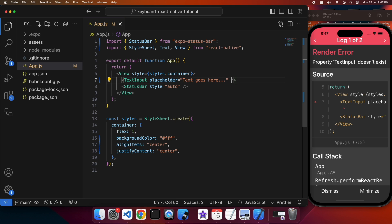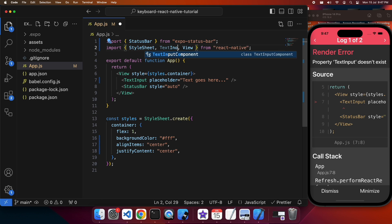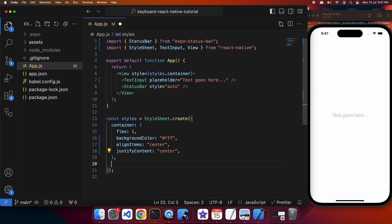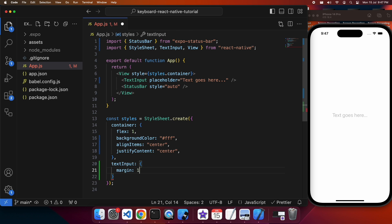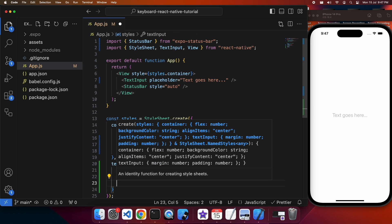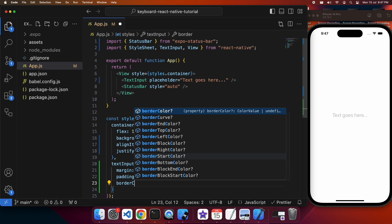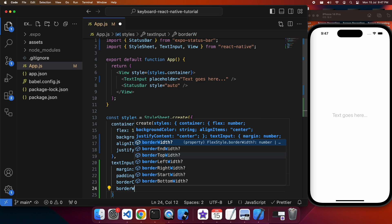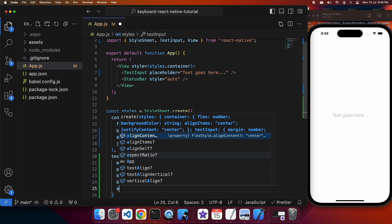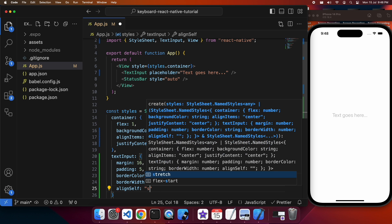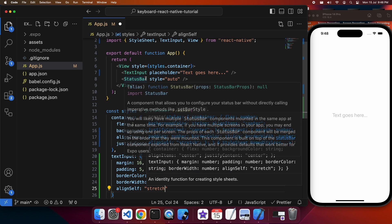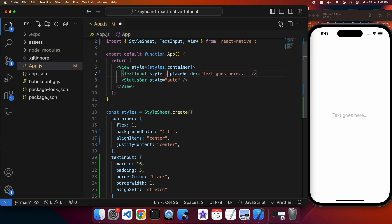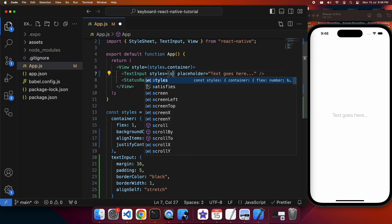I'm going to need to import TextInput because I haven't imported it yet. You can see I've got a TextInput — it's not very obvious. I always like to style mine, so I'm going to do a very basic styling to make it clear on screen: giving it a margin, a padding so the text isn't right to the border, a border so you can see the bounds of the TextInput, a border width, and finally align stretch, which will make the TextInput take up the entire width of the screen.